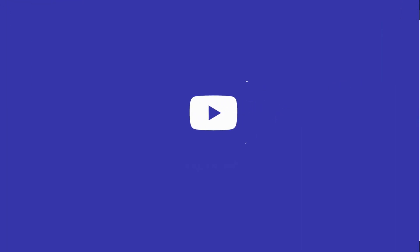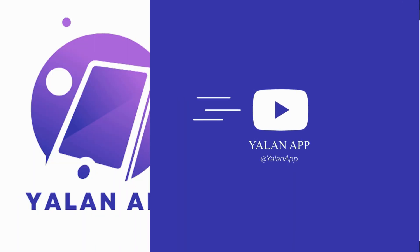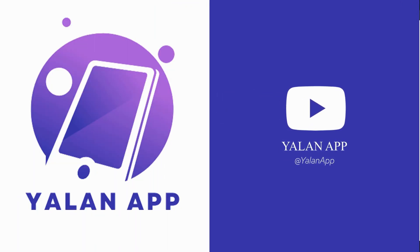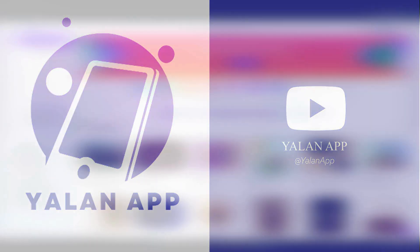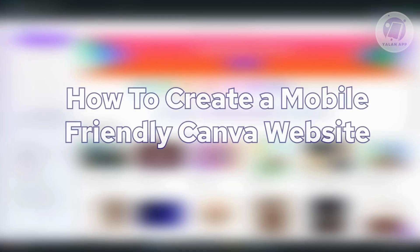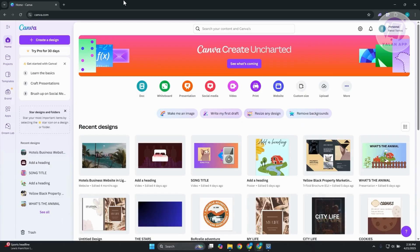Hello guys, welcome back to LENAPP. For today's video, we're going to show you how to create a mobile-friendly Canva website. So if you're interested, let's start the tutorial.